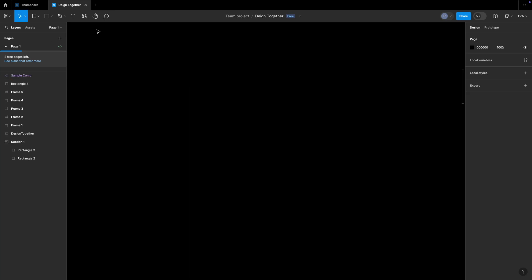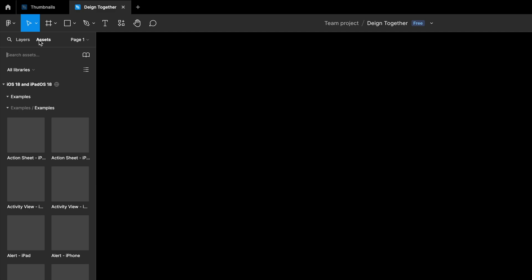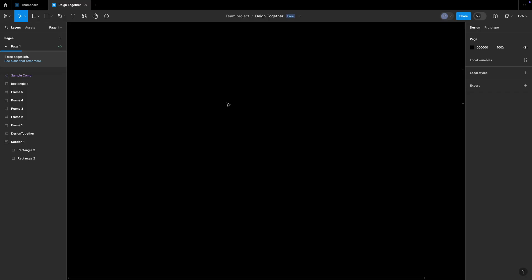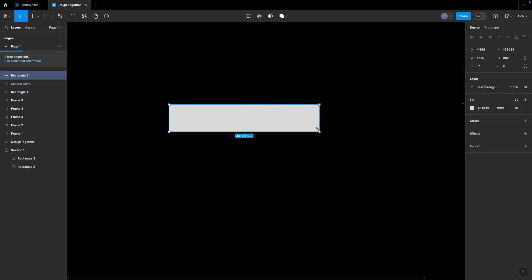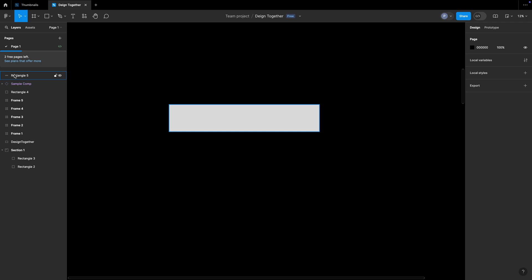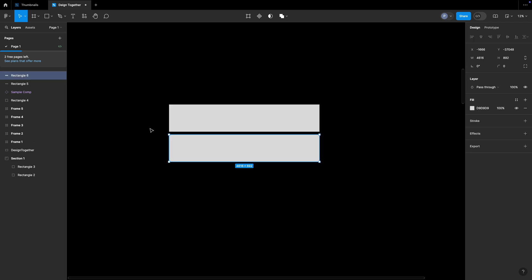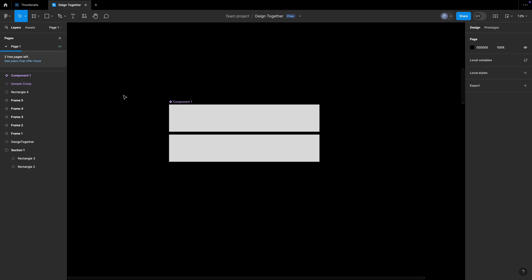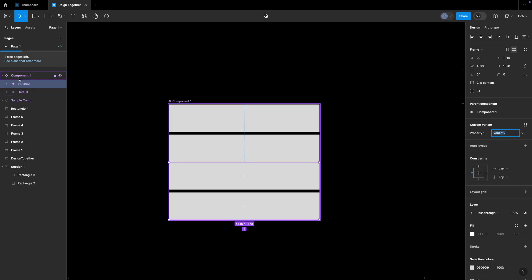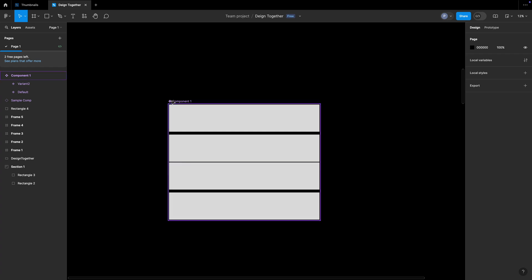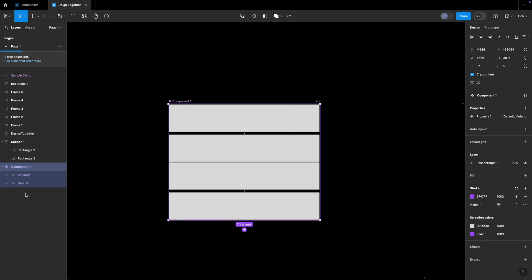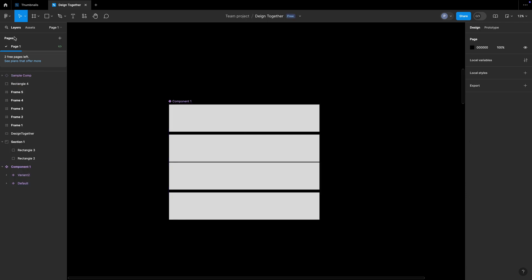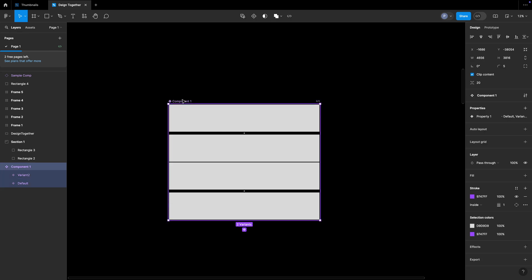Now let's understand the left side panel of Figma. There is the Layers tab and the Assets tab. In the Layers section, when I draw a rectangle it appears as a layer. If I duplicate it, another layer appears. I can create a component using Option+Command+K, which gives me a component icon. Adding a variant of that component shows the variant icon. You can drag layers up and down to reorder them — that is the Layers section.